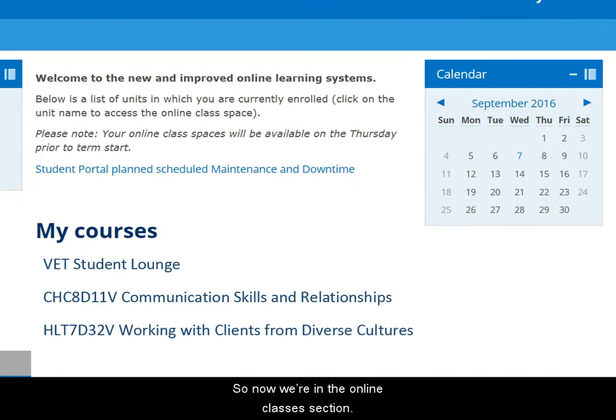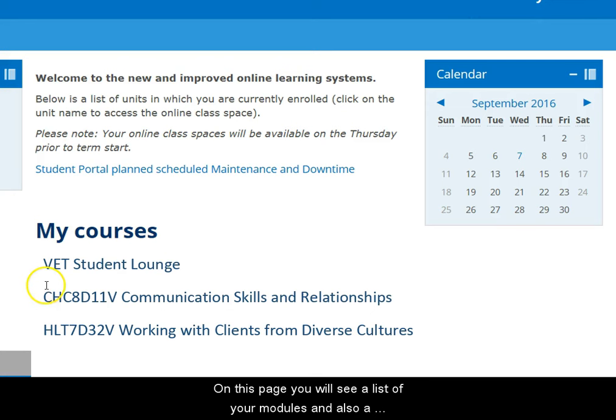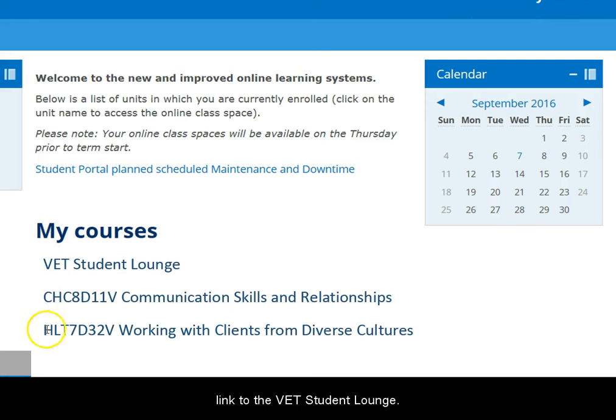So now we're in the Online Classes section. On this page you'll see a list of your modules, and also a link to the VET Student Lounge. Let's look at that.